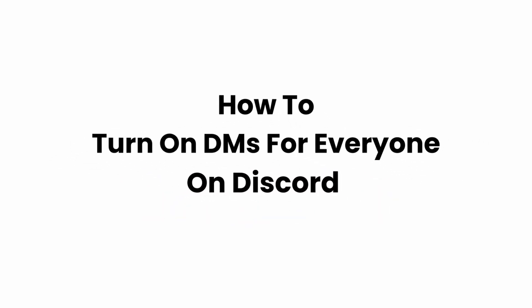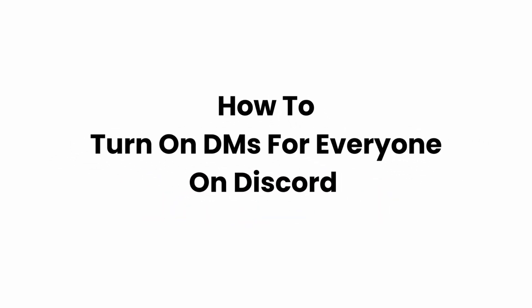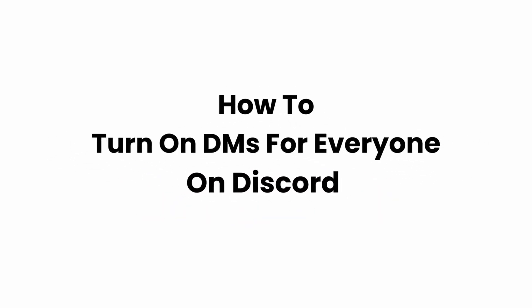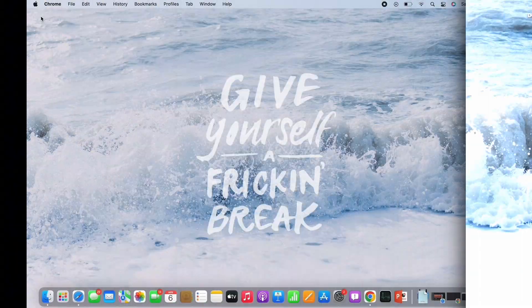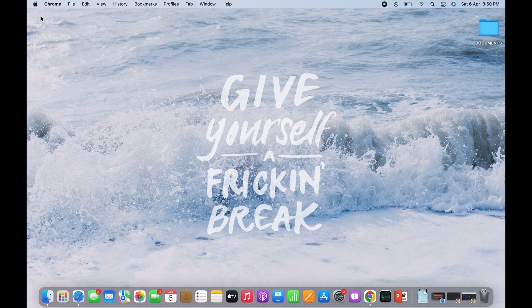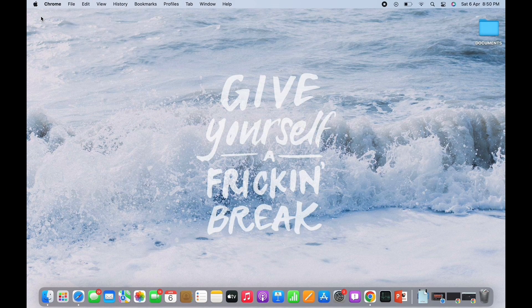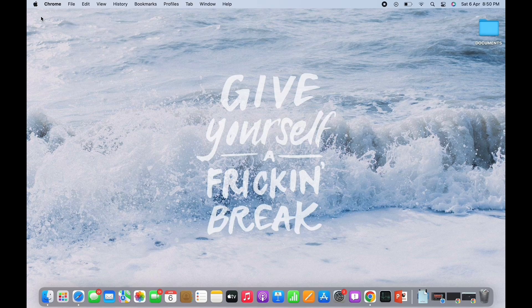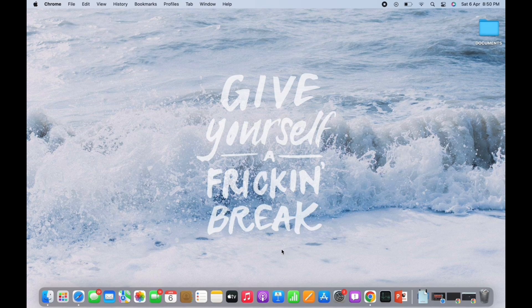How to turn on DMs for everyone on Discord. Hello everyone, I am Bishaka and welcome to our channel. I will take you through the step-by-step process on how to turn on DMs for everyone on Discord.